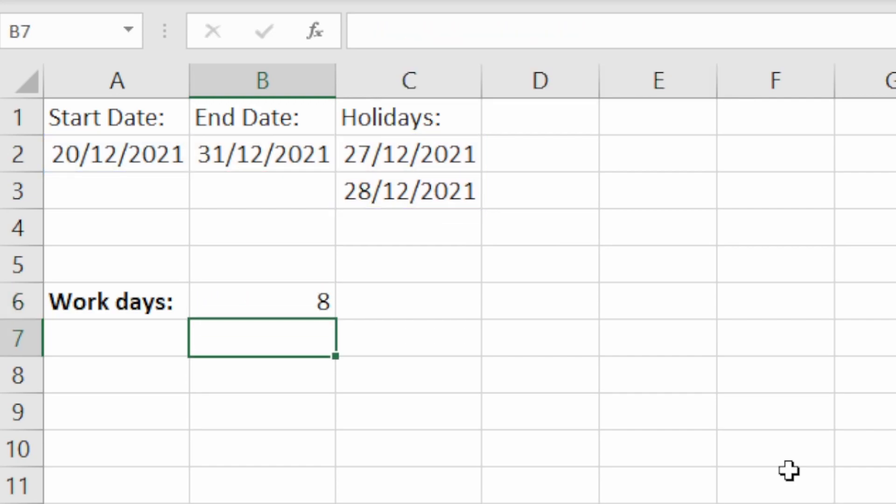Hit enter and we get 8. So now we've got a total working days of 8 because we're minusing 2 for the first weekend and then we're also taking off these two dates which are holidays.